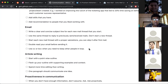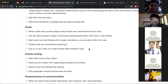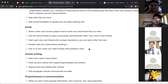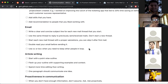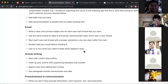Double-read your email before sending it. A lot of people don't take the time to go through what they've written, and they end up miscommunicating or leaving out important parts. Sometimes when you're writing you think you've written something but the words get lost. Always go through the email once more before you finally send it.